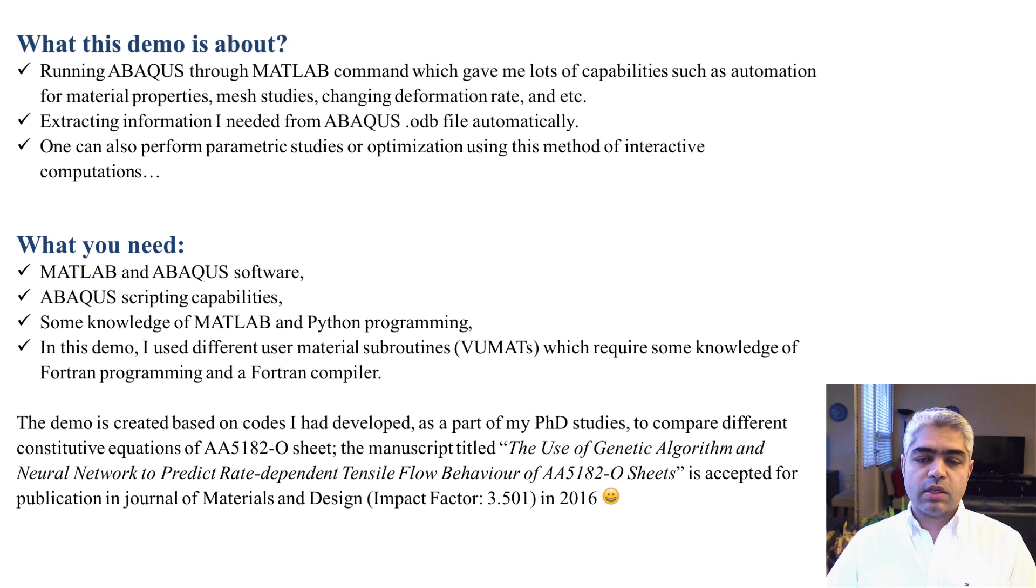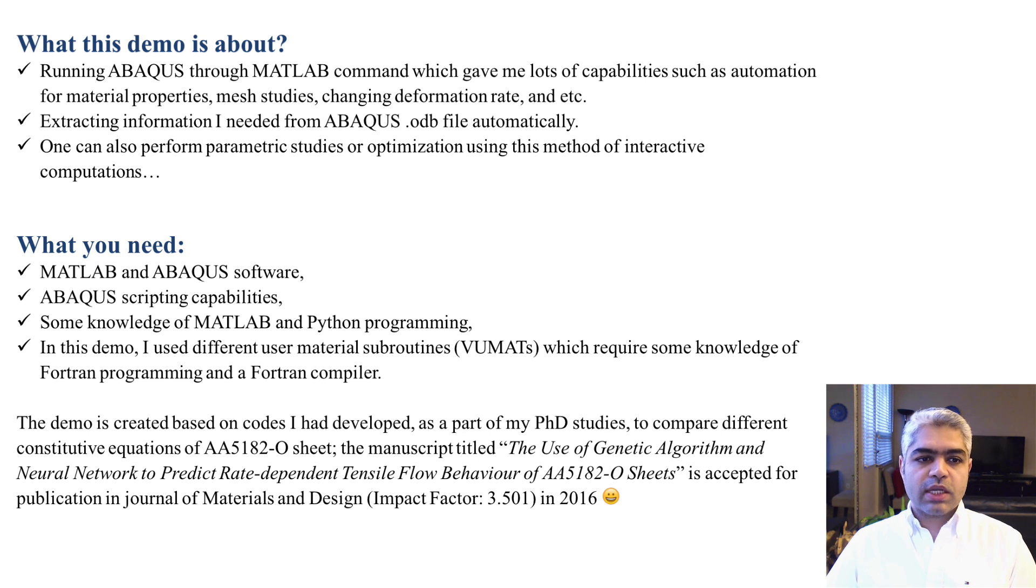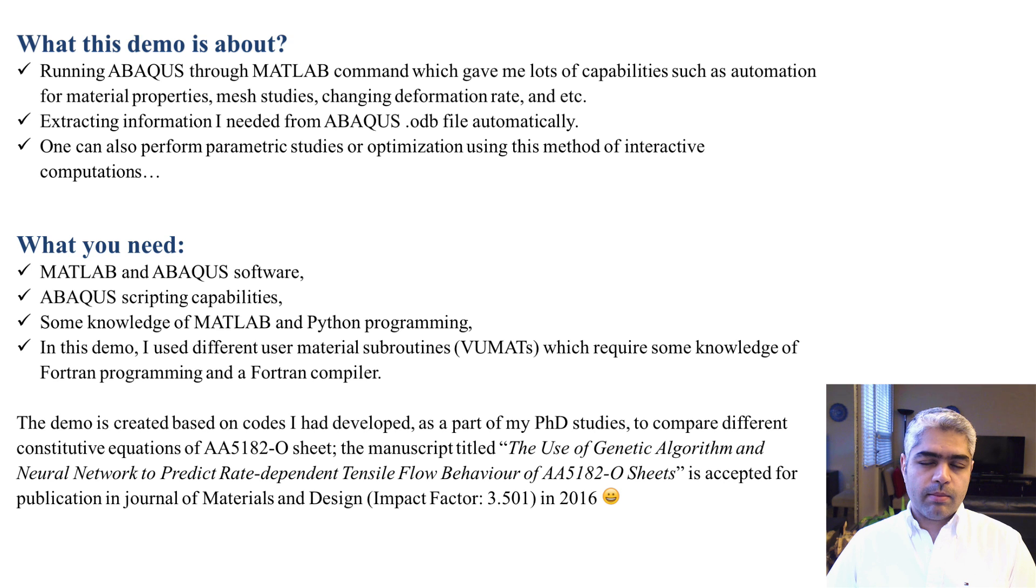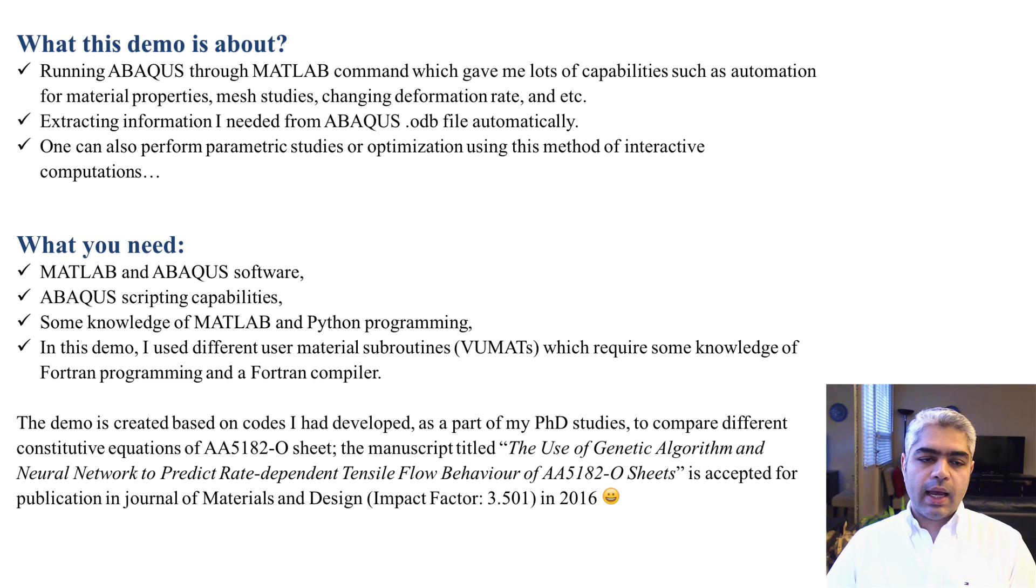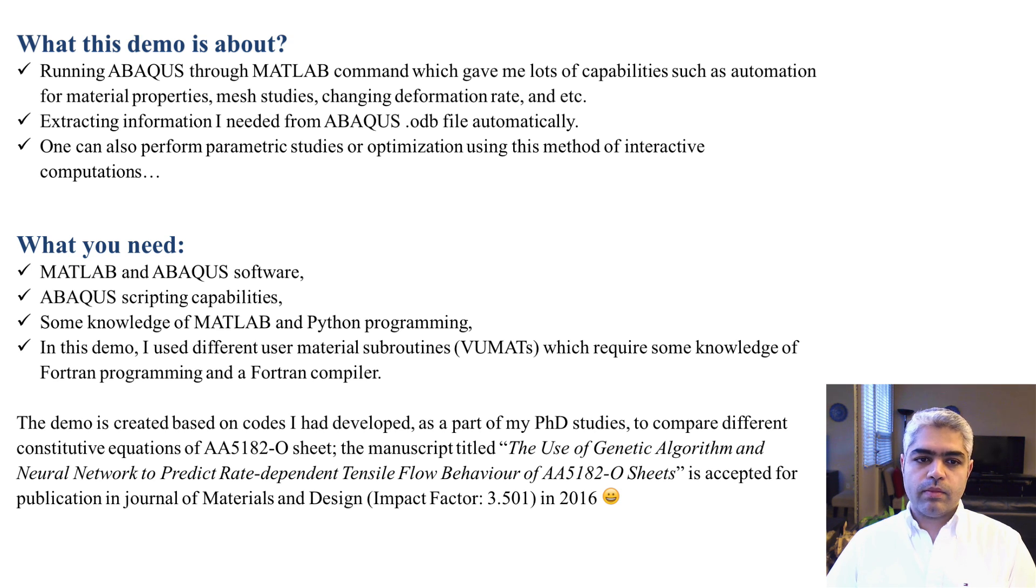Extracting information is going to be much easier. It's going to be automatically extracted from the Abacus ODB files and it's going to be very useful for any kind of optimization or any parametric studies.